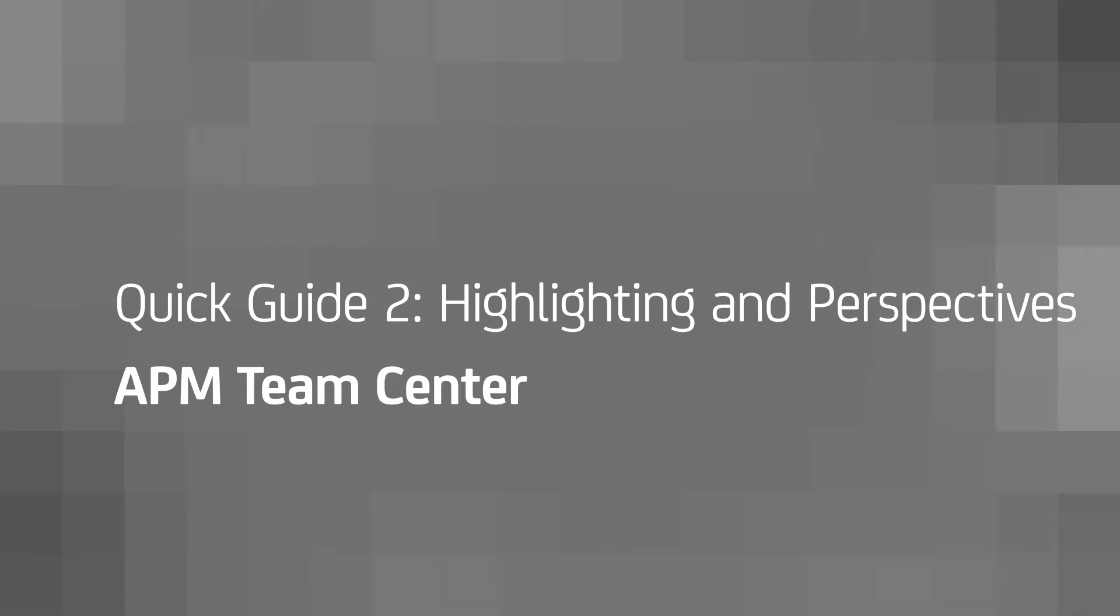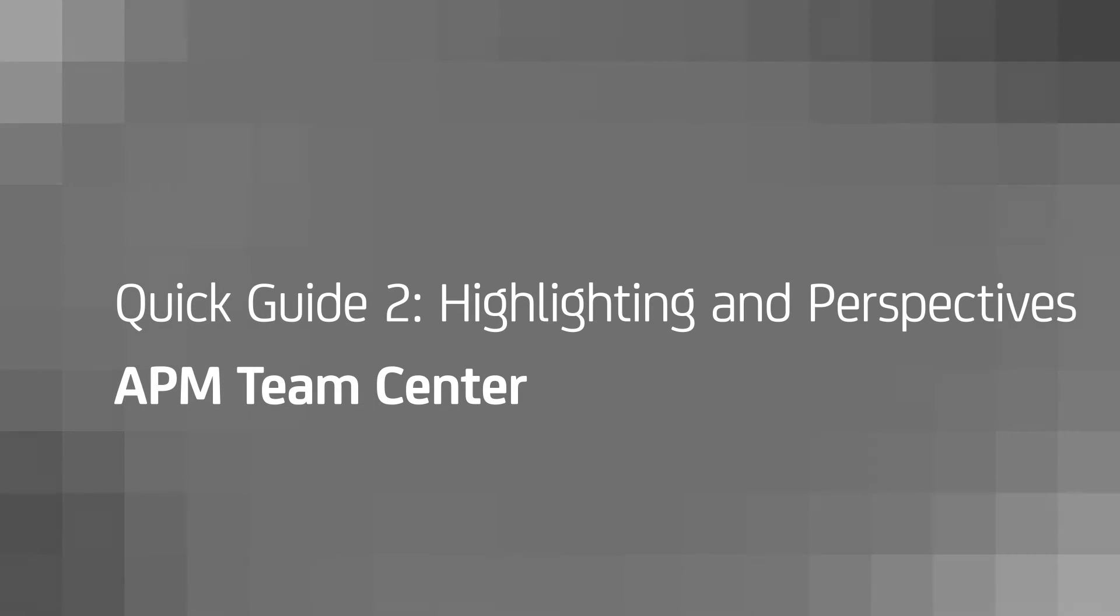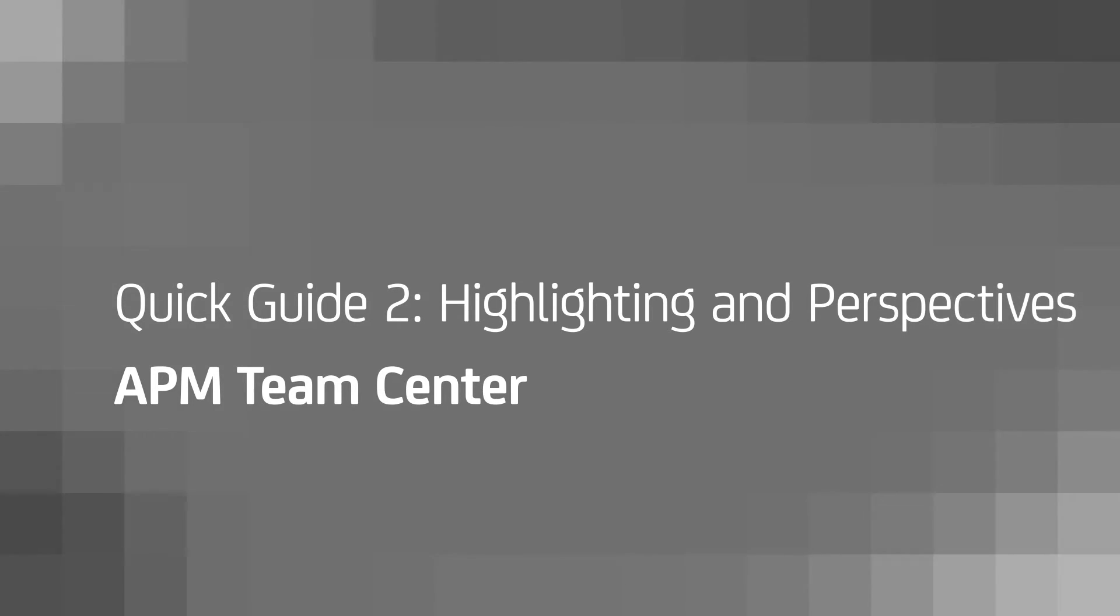New in CA APM 10, Teamcenter helps speed and simplify the triage of application issues. In this second of three videos, we'll explore the Teamcenter highlighting and perspectives.